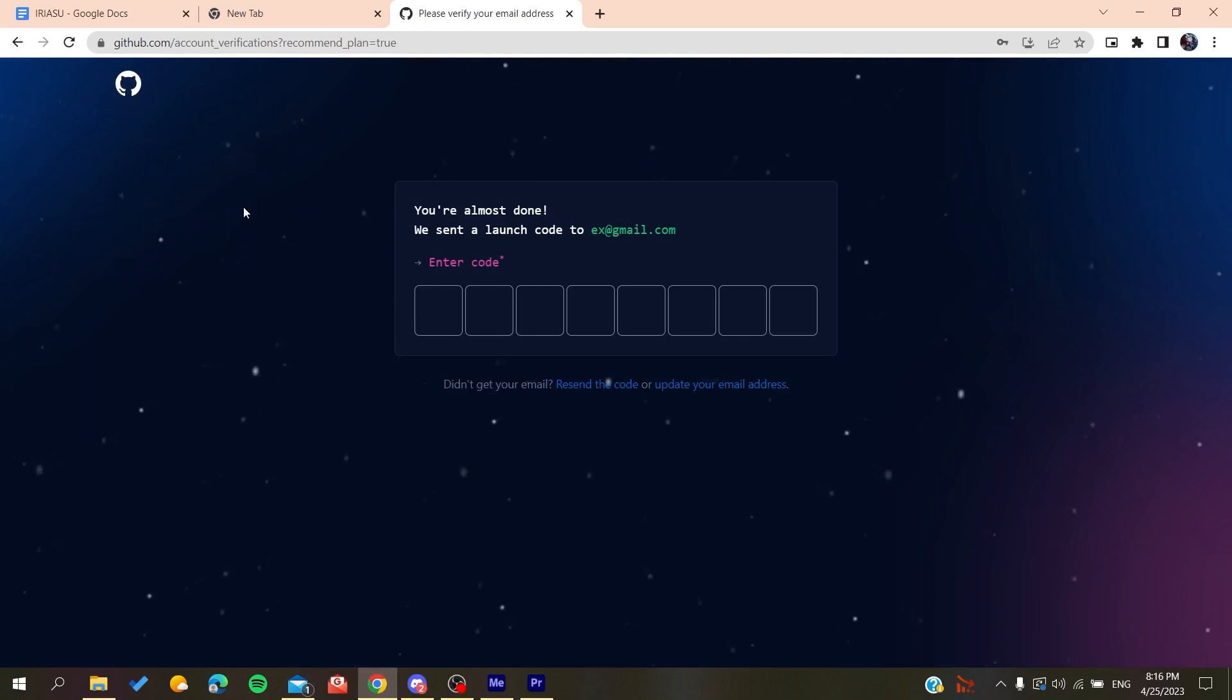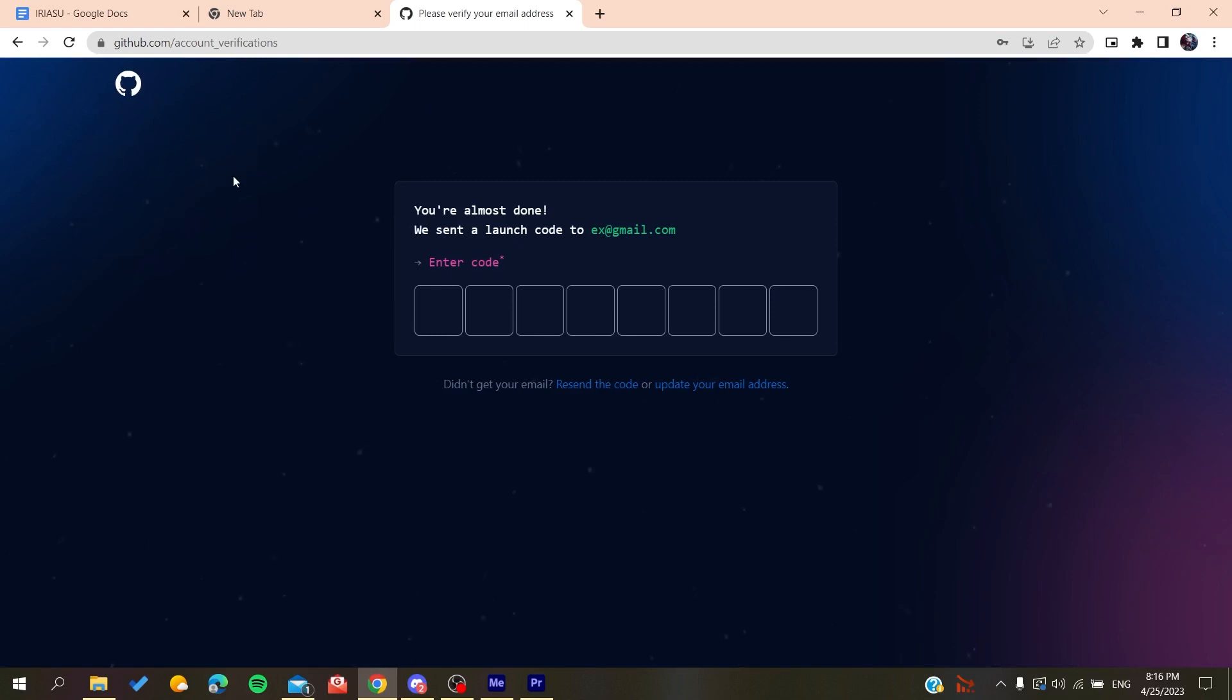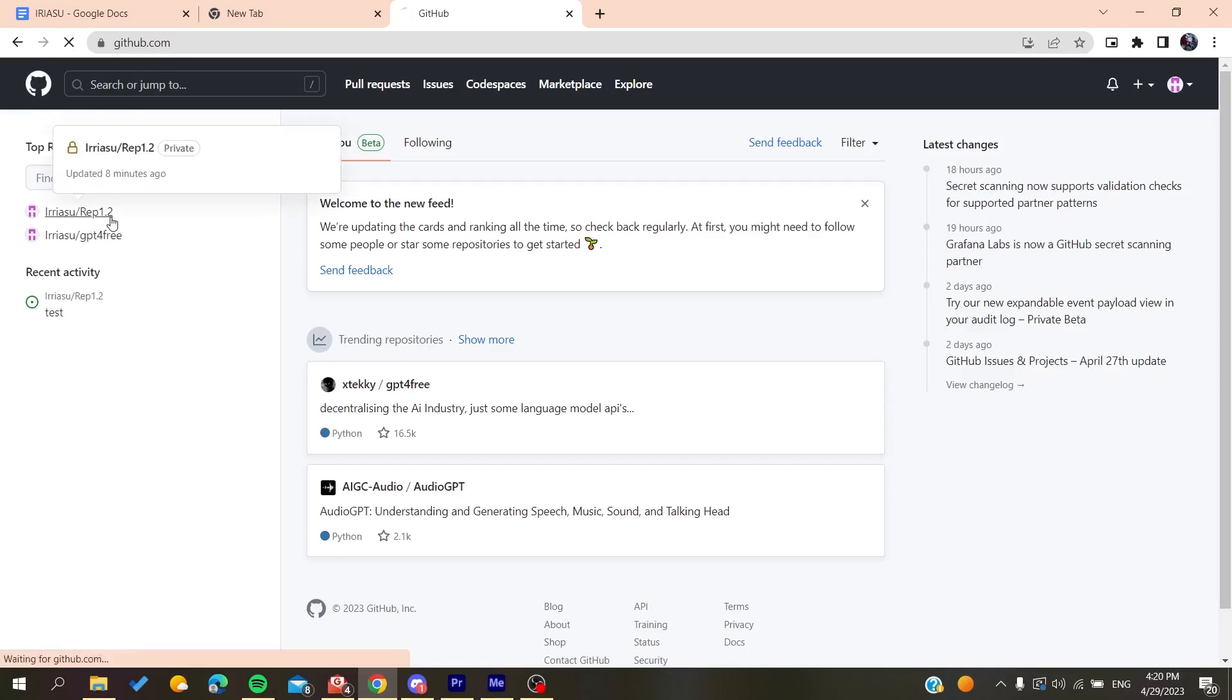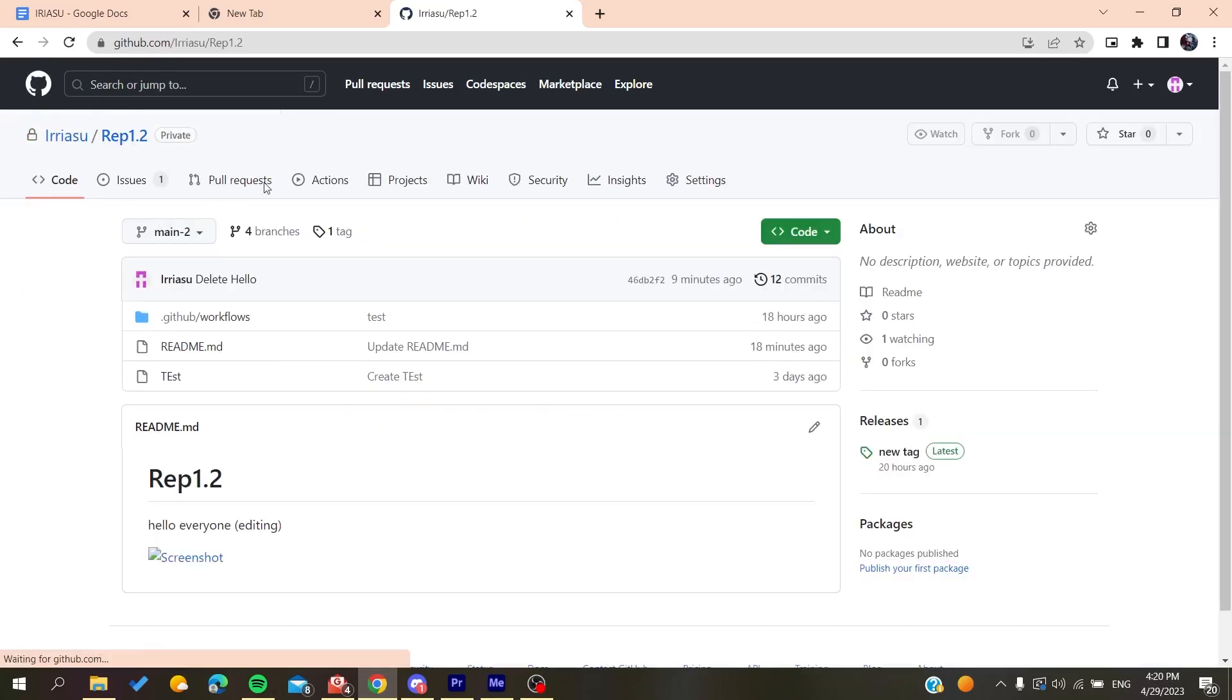Now all you need to do is follow these simple steps. After you log into your GitHub account, you need to go to your repository. After that, you'll need to go to insights.